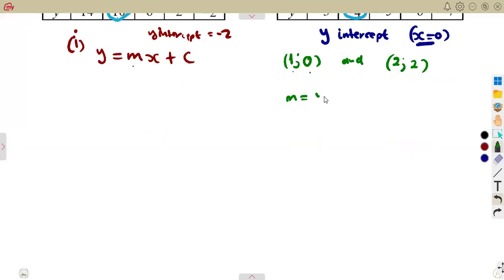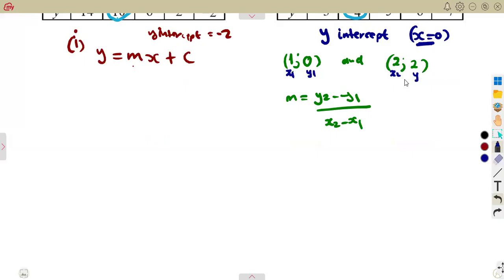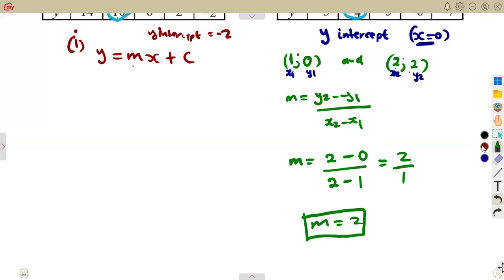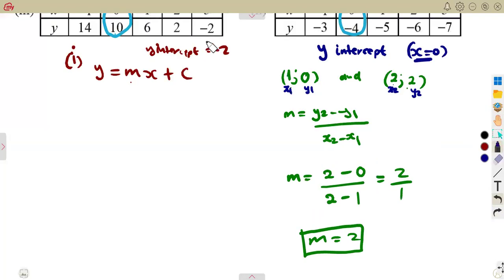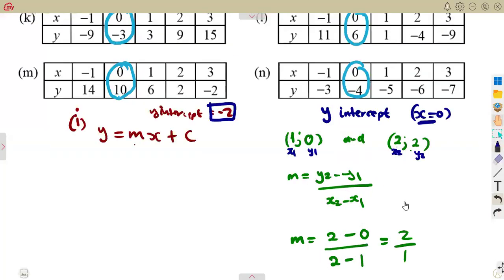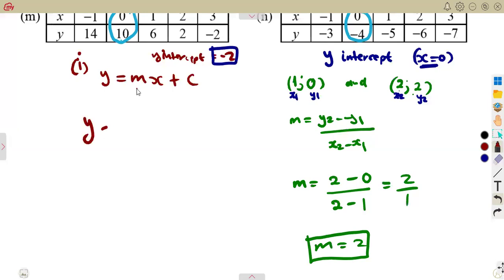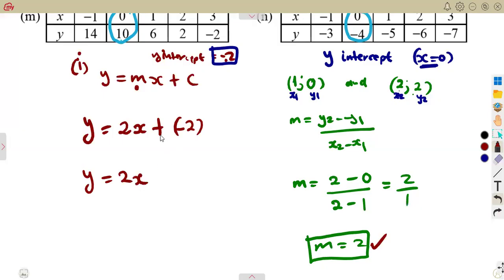We can determine our gradient m — remember, the change in y over the change in x. We have x1=1, y1=0, x2=2, y2=2. So substituting: y2 minus y1 is 2 minus 0, over x2 minus x1 is 2 minus 1. That gives 2 over 1, which is simply 2. So we have m, the gradient, which is 2. We have the y-intercept at minus 2 — where x equals 0, y is minus 2. We can determine our equation: y equals 2 times x plus c. The y-intercept is minus 2, so y equals 2x minus 2.